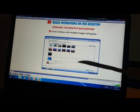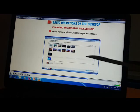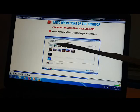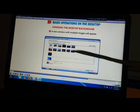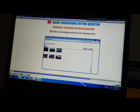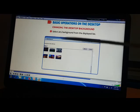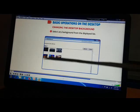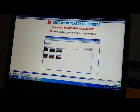A new window with multiple images will appear. You can see different pictures. You need to select any background from the displayed list.